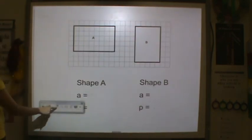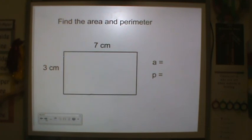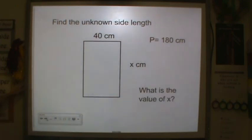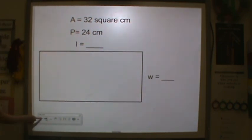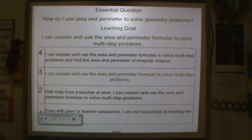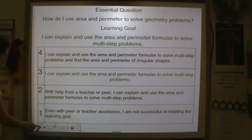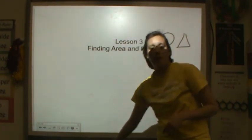Now it's your turn — here are your homework questions. Find the area and perimeter of shape A and B. Find the area and perimeter of the next shape. Find X. Find X again. And finally, tell me what the length and width are if the area is 32 and the perimeter is 24. Once you're all done, please go back to the learning goal and re-rate yourself — are you a 4, a 3, a 2, or a 1? Write your rating inside a triangle. Thank you so much for your hard work and I will see you later.